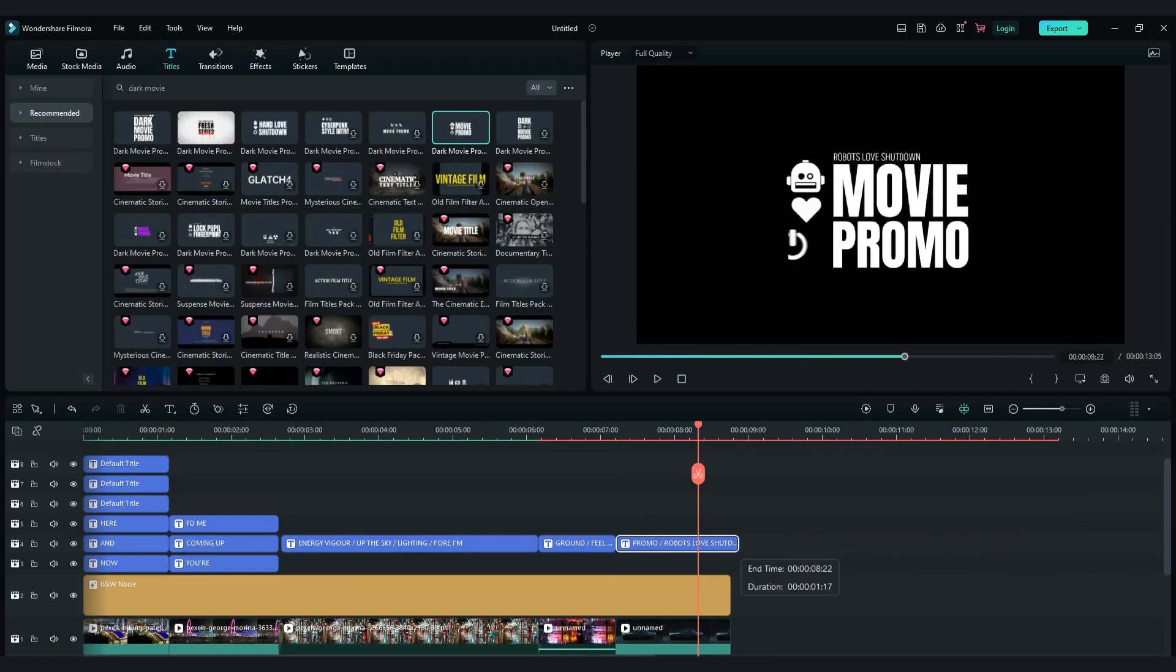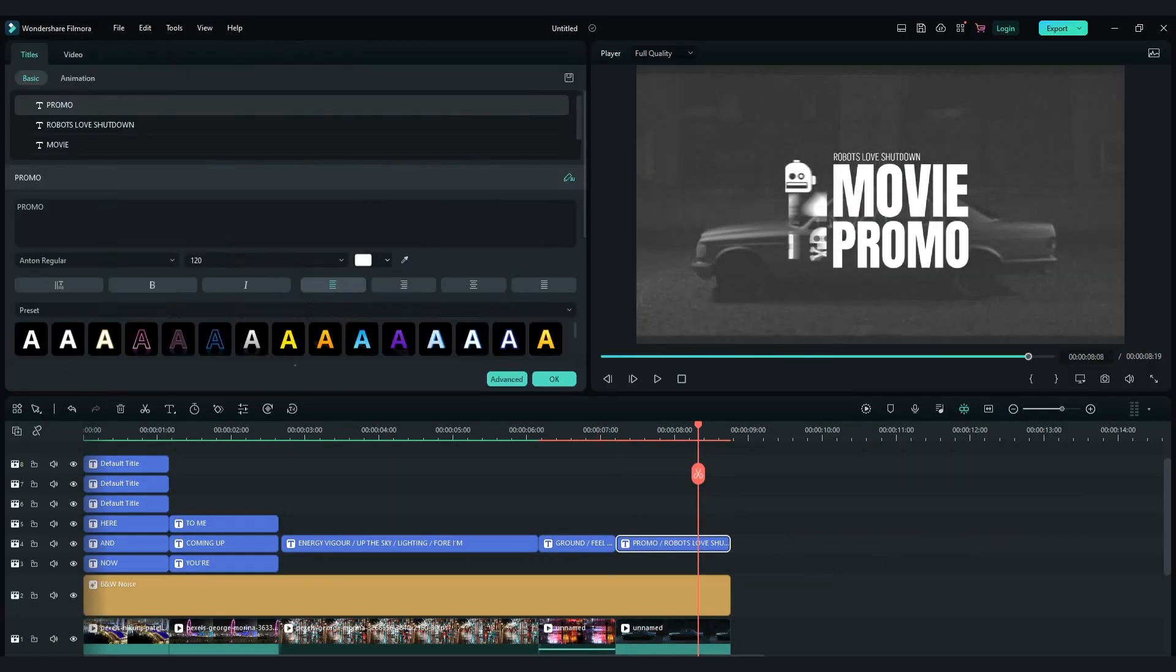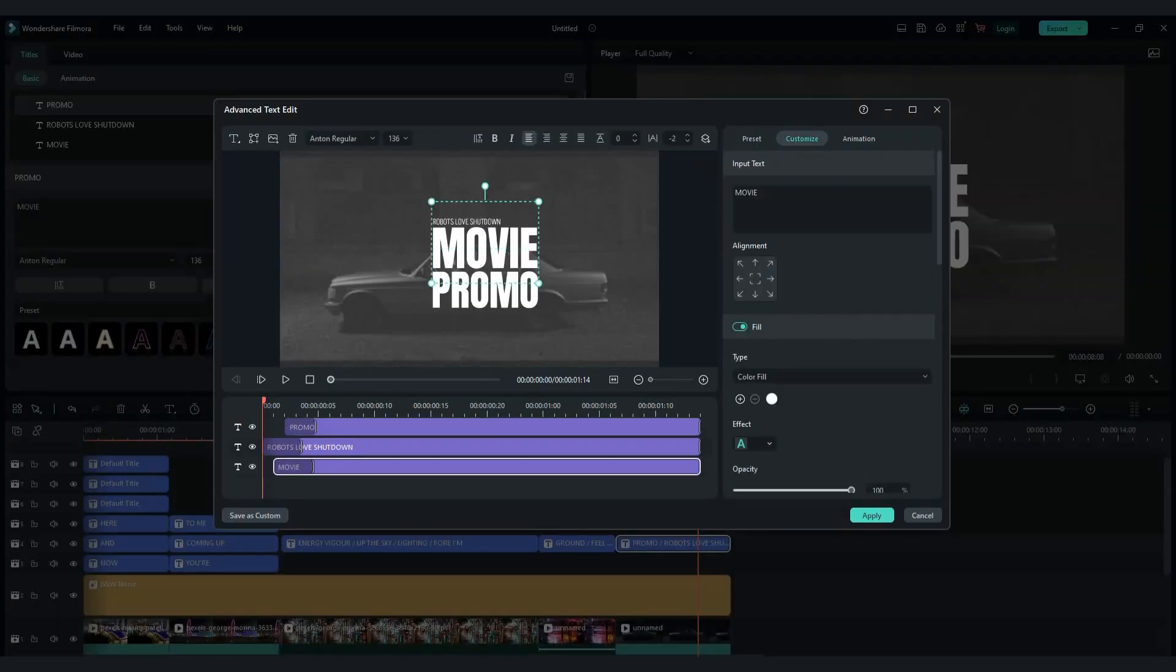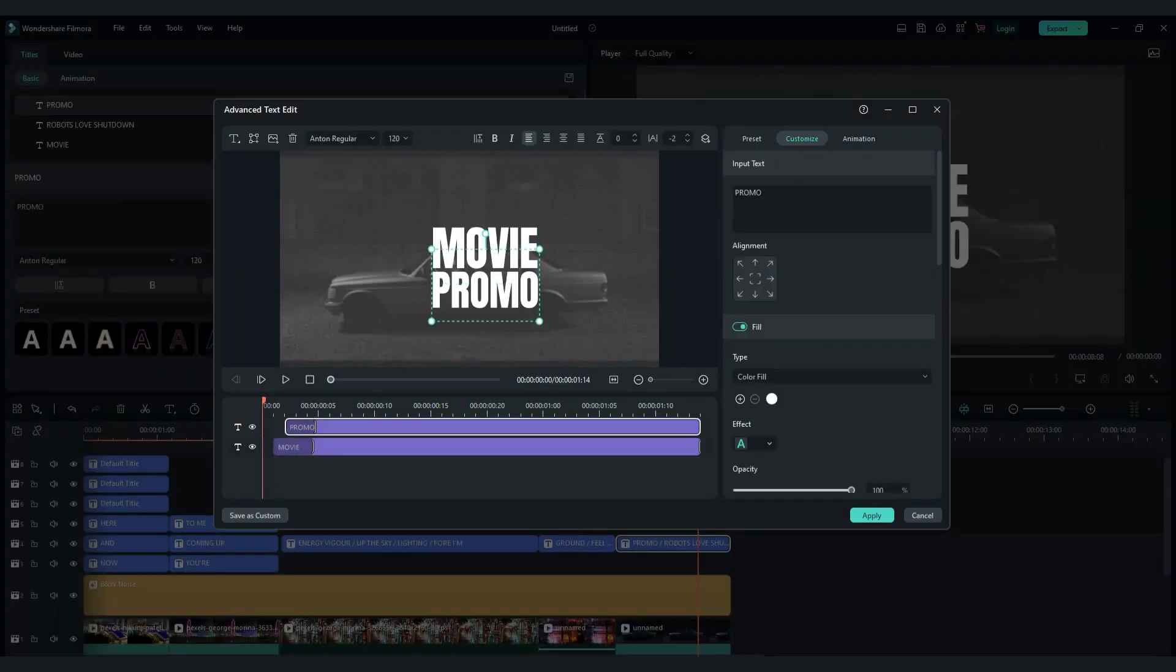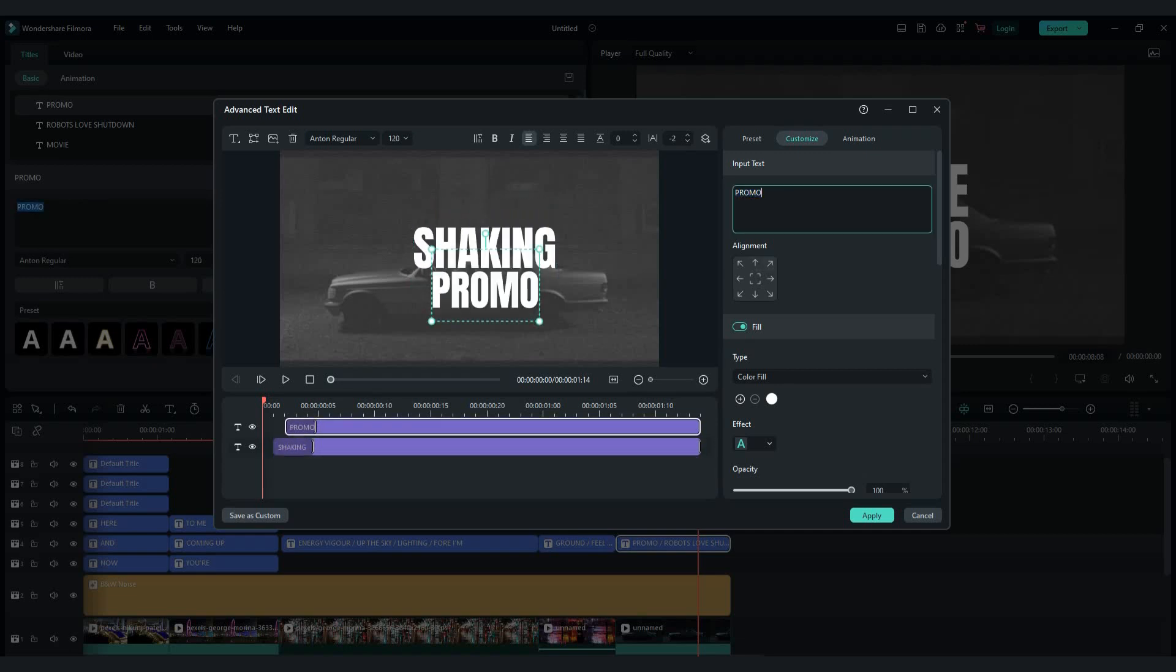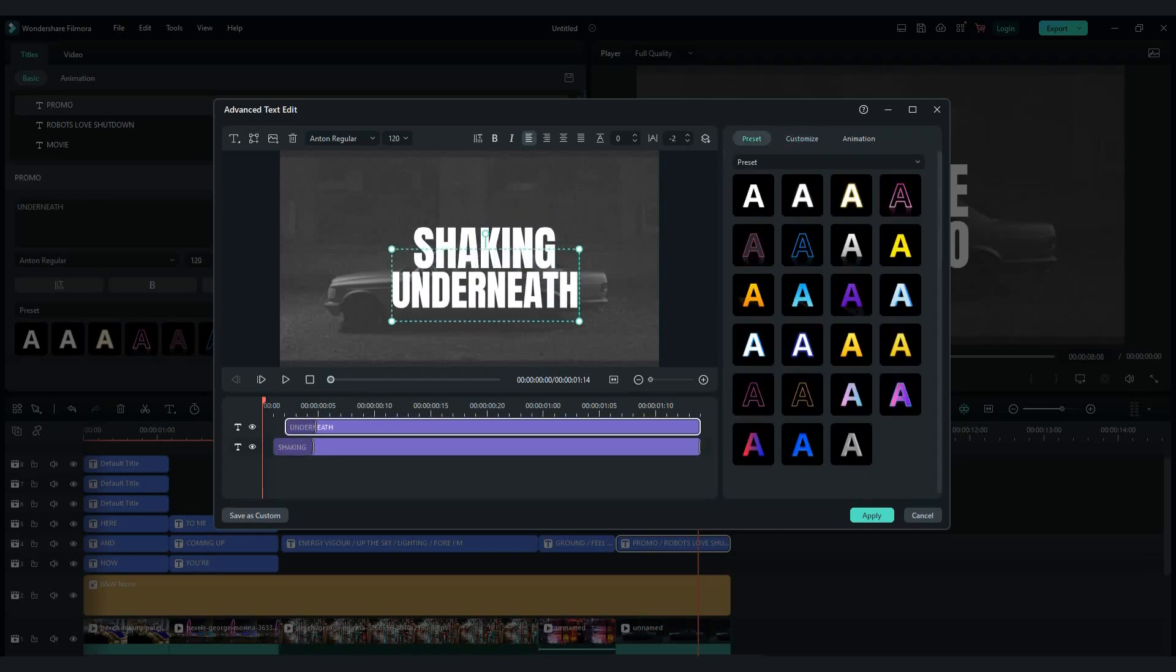Now drag and drop another dark movie title. Double click and advanced. Remove the preset video and first text. And change the text. Disable fill option and make thickness to 1.